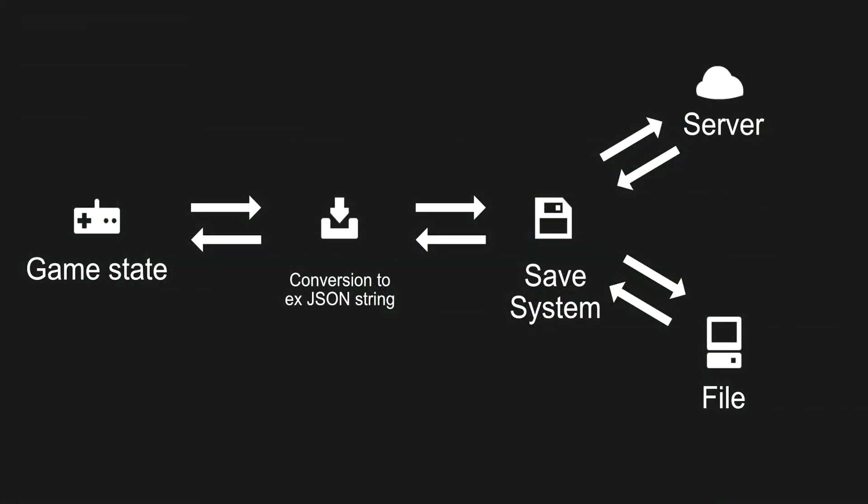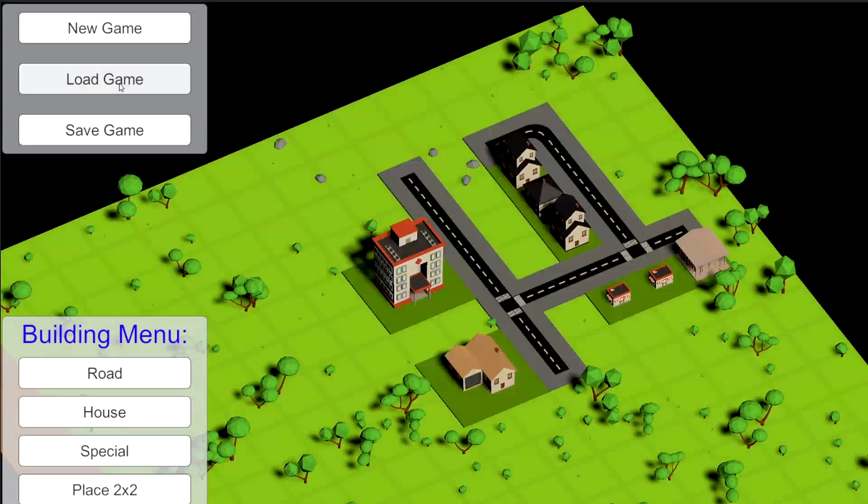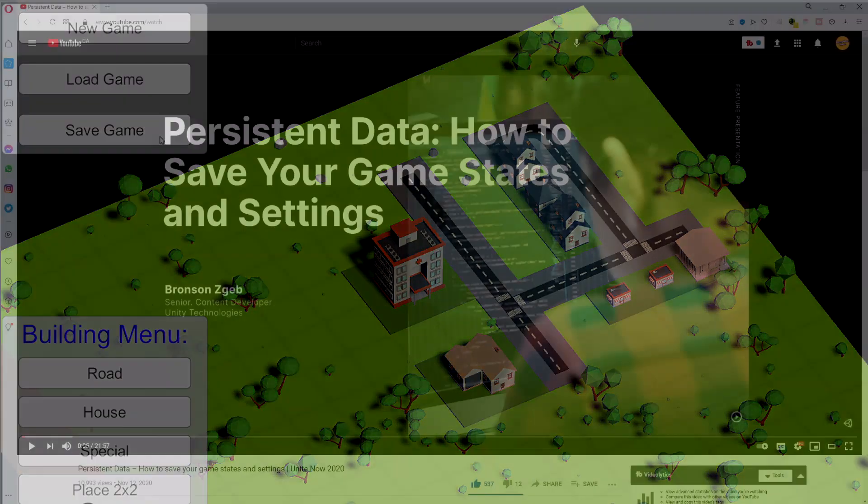The goal of this tutorial is to show you step by step how to implement a save system to an existing project.